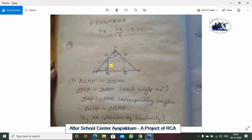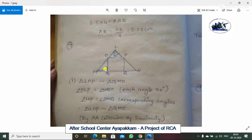First, angle O, L, P is equal to angle M, Q, O because both are right angle triangles. Second point: angle L, O, P is equal to angle M, Q, O because these are corresponding angles. So once you share the right angle and a corresponding angle, by the AA criterion the triangles are similar.